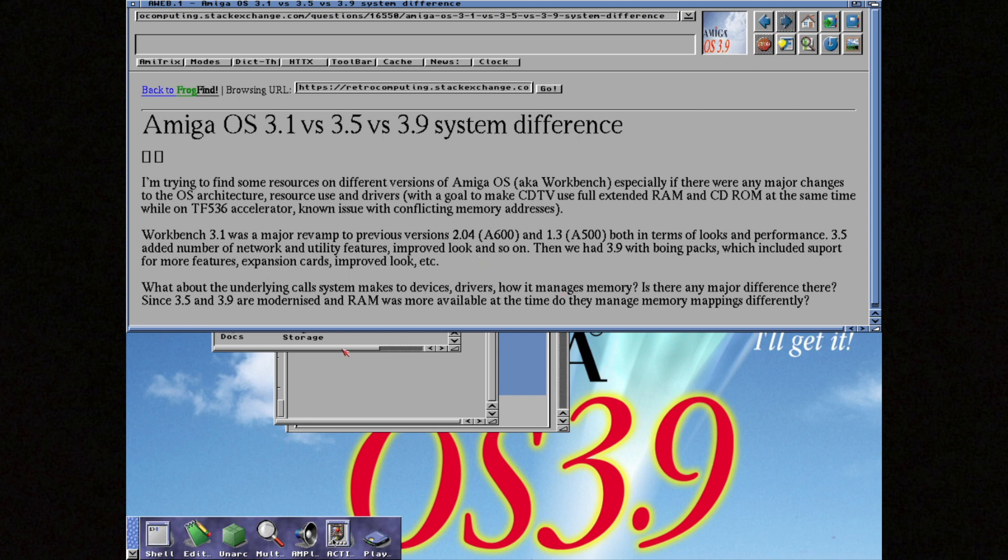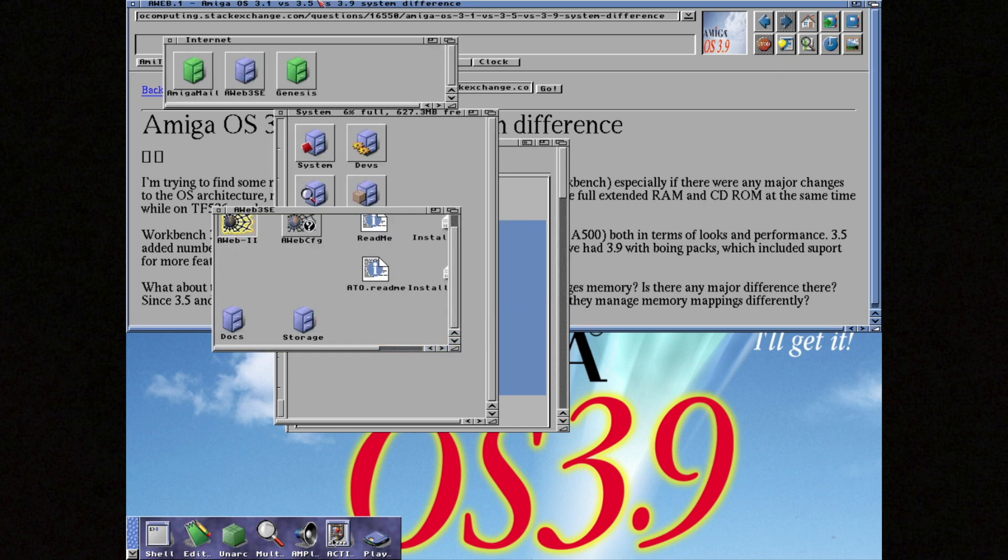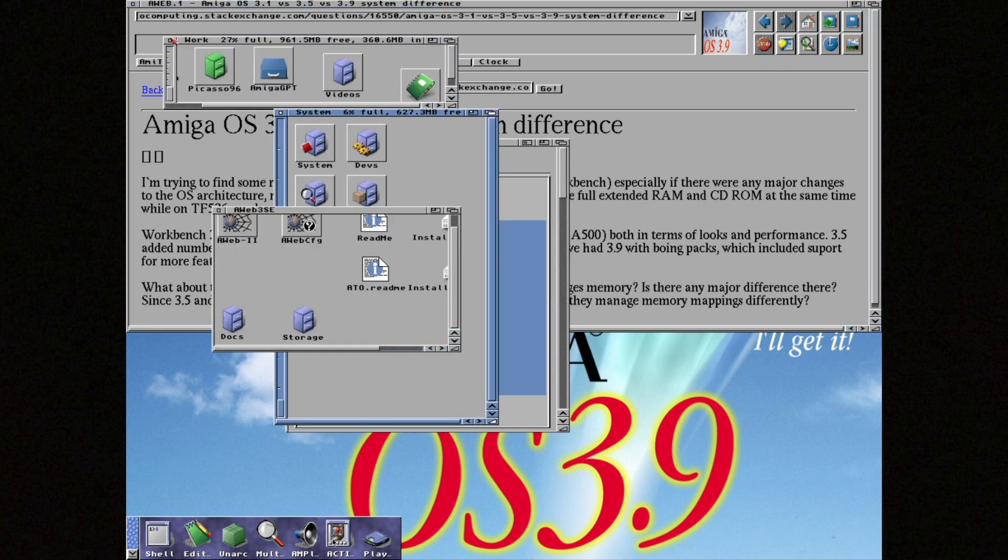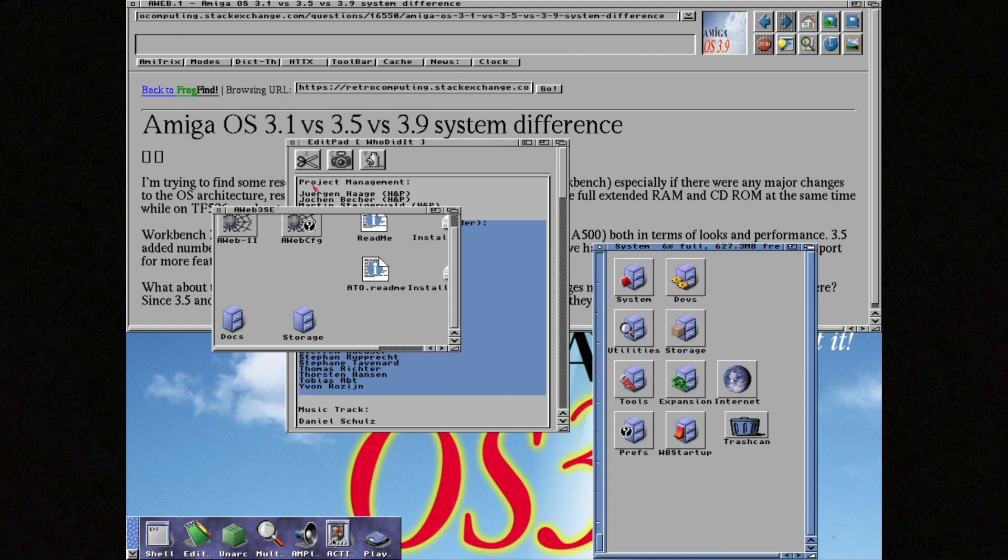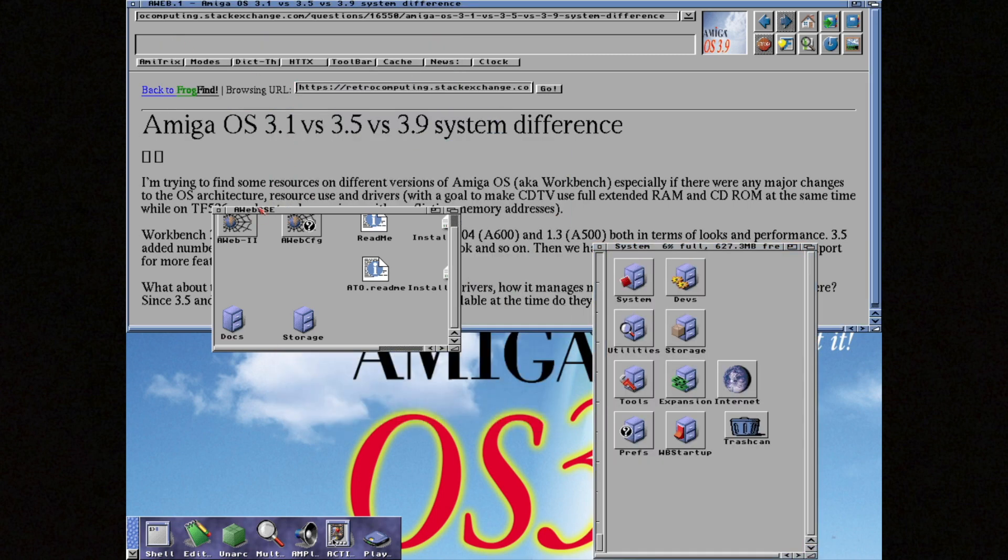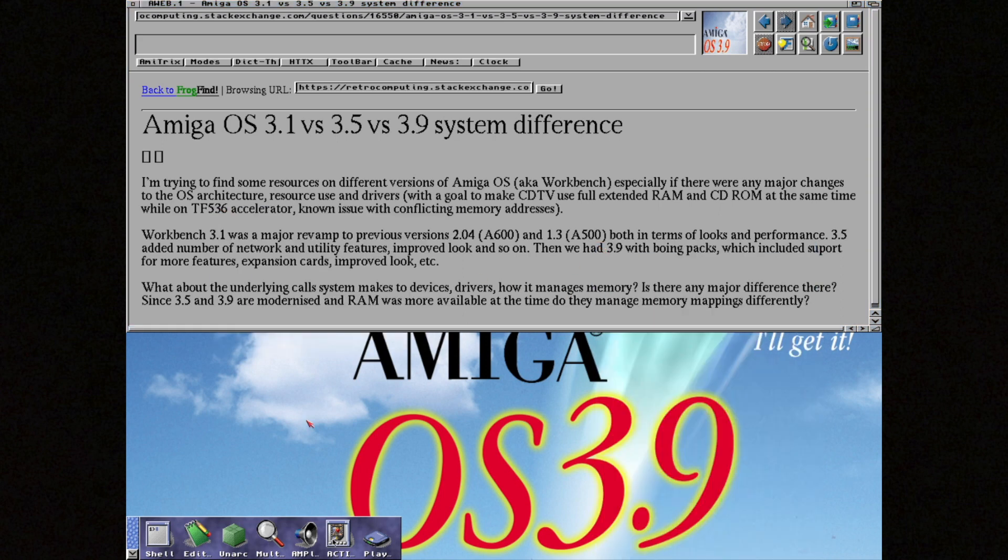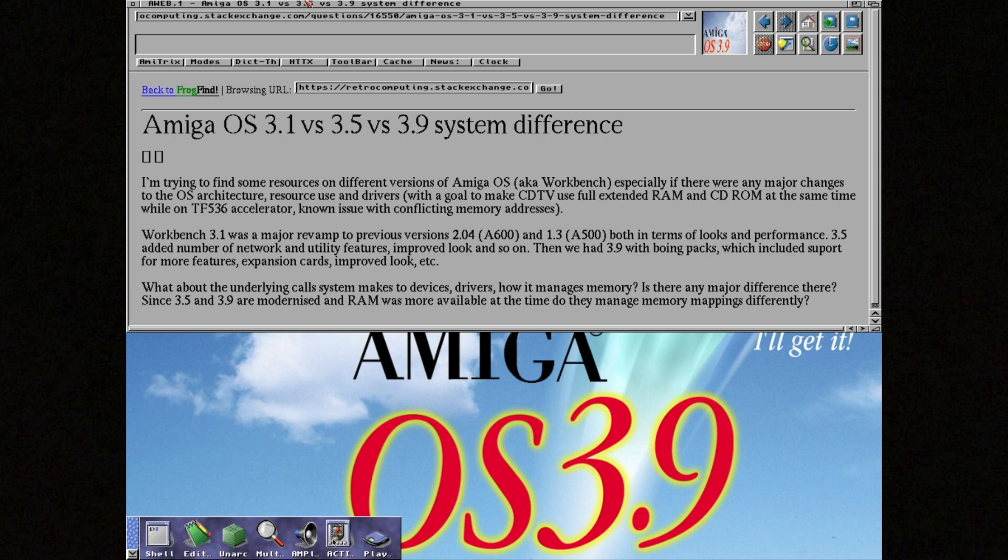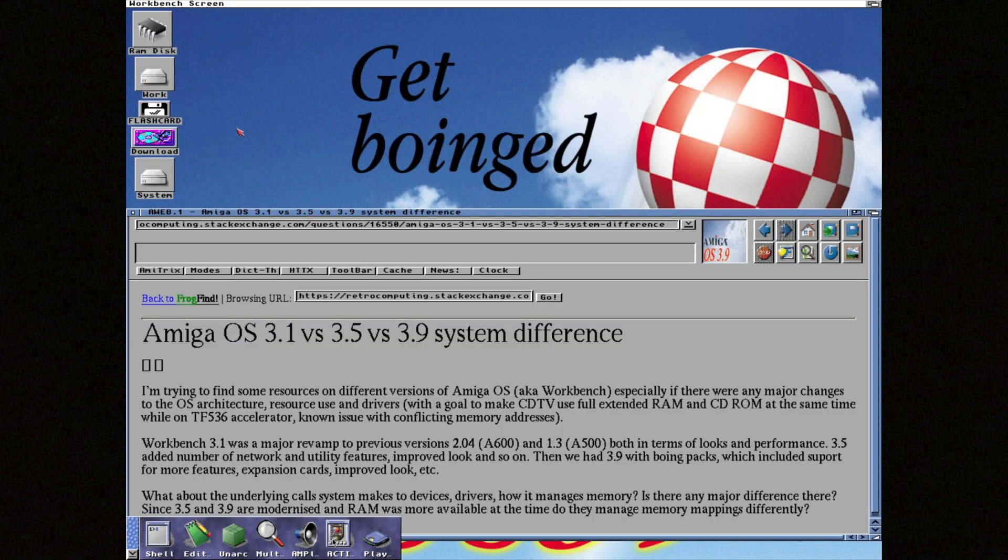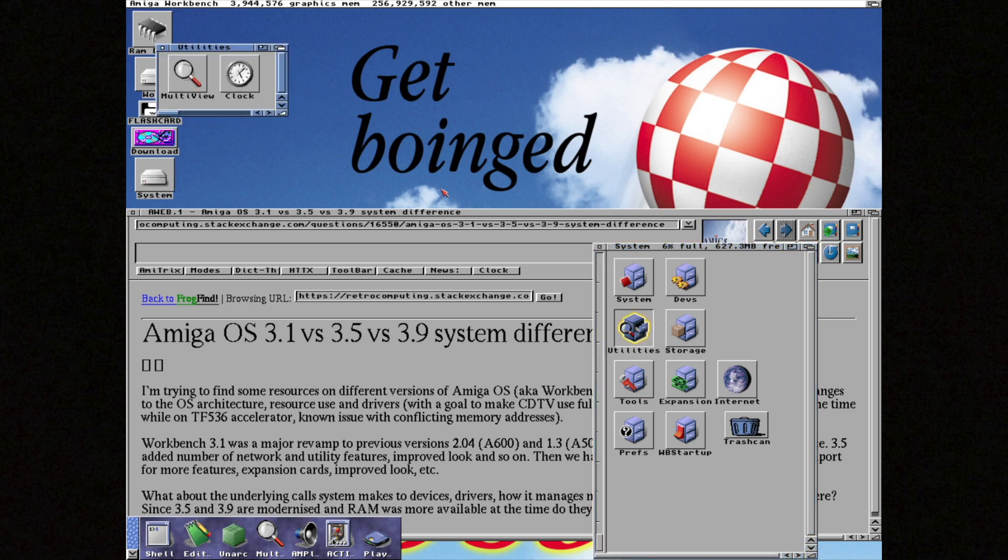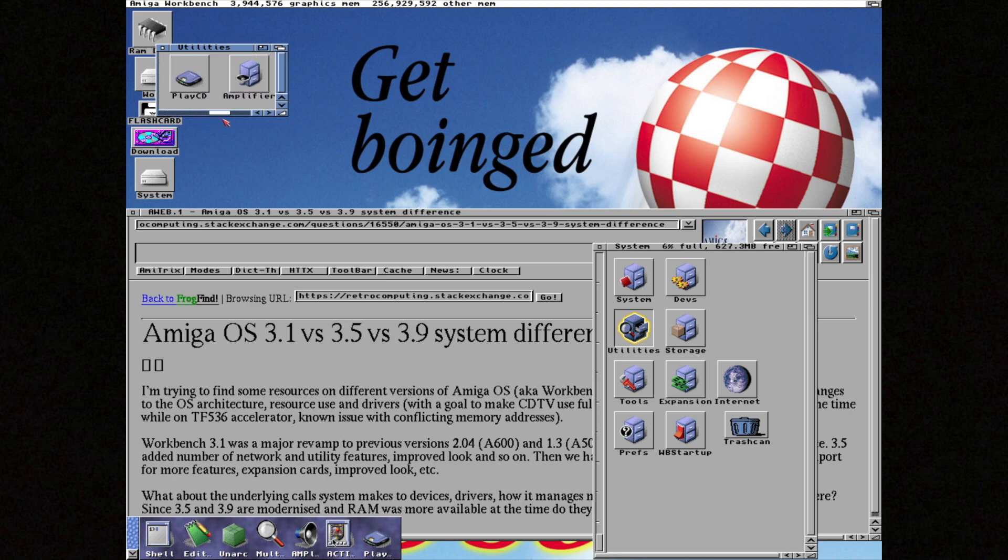While OS 3.5 aimed to fix those lingering bugs, OS 3.9 had a different mission. It wanted to bring in functions that didn't quite make it into previous releases, and make third-party software fit right in. It set out to provide a bunch of basic tools to guide future developments and give the operating system the kind of features you'd expect from a modern operating system. This included better support for standard file formats like AVI and MP3, and they also spruced up the user interface to make it look even better.